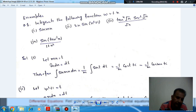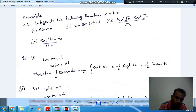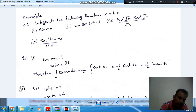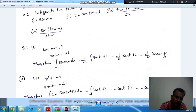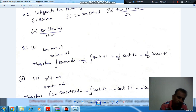So sin(mx) will become sin(t). We can write it as (1/m) integral of sin(t) dt. The integration of sin(t) is minus cos(t). So the result is minus (1/m) cos(t) plus C. Now we put t back as mx, giving minus (1/m) cos(mx) plus C. So this is the method: we put mx equal to t, dx equal to dt/m, integrate, then substitute back.